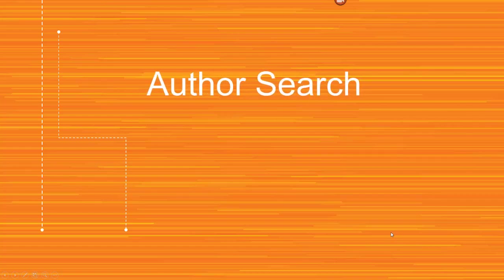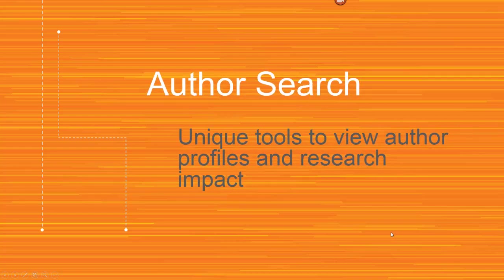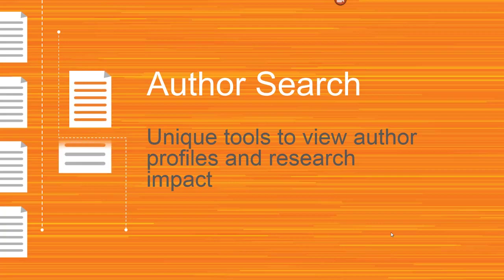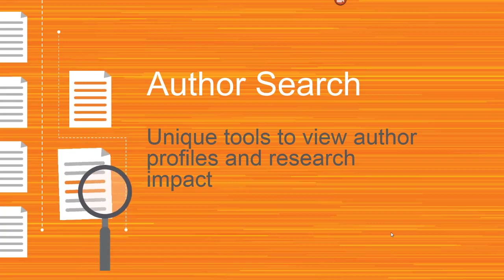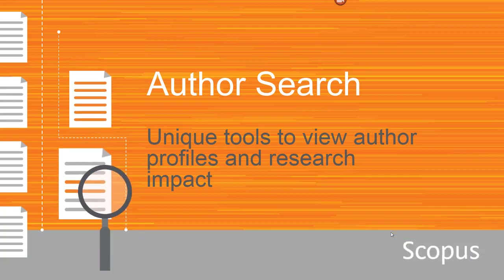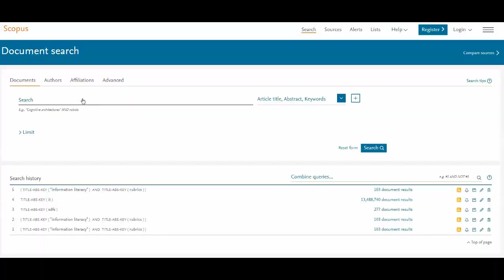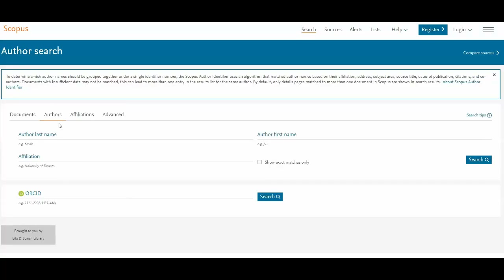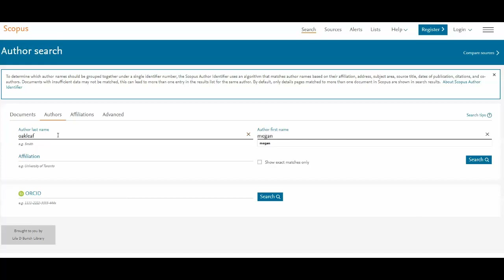This video will show you how to do an author search in Scopus and use the tools to view profiles and look at the research impacts of authors. To search for authors, click on the Authors tab and then enter the last name and first name. You can also enter the affiliation if you have it, or the ORCID ID.